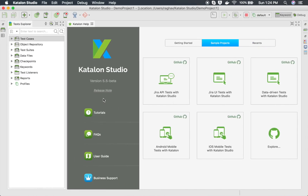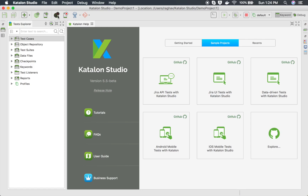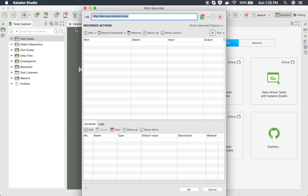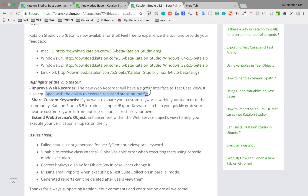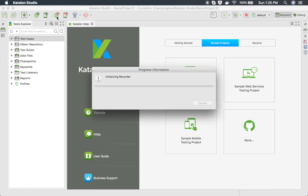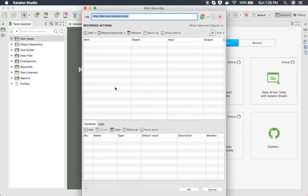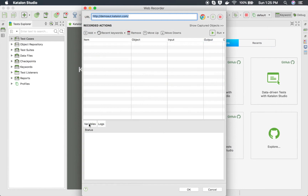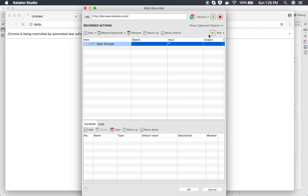When you go to Record Web in version 5.5, you can see a slightly different recording UI — that is the very first difference. The new web recorder has a similar interface to the test case view, and it is also equipped with the ability to execute recorded steps on the fly. In the earlier Catalan Studio 5.4, the record web UI just had a single section, whereas now we have an additional section and at the bottom we have variables and logs.